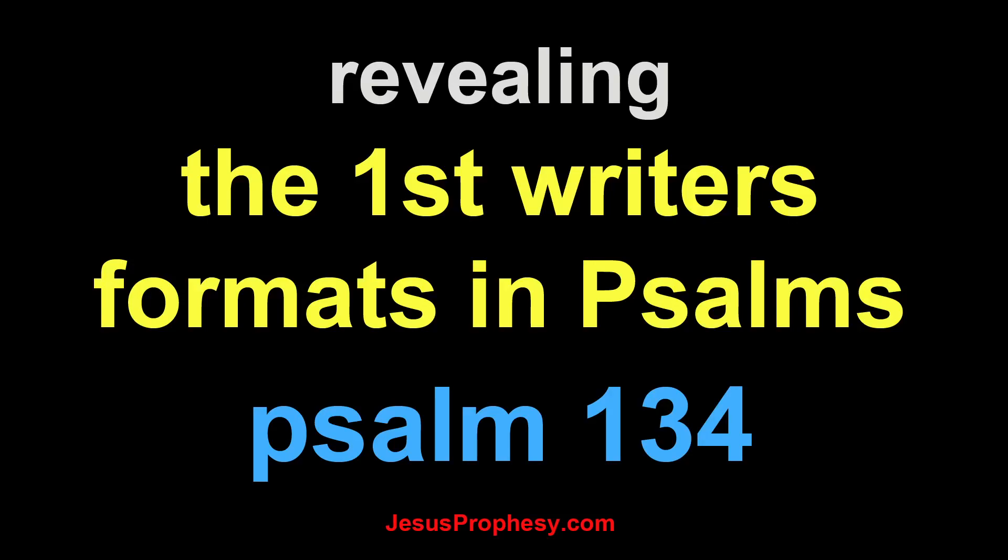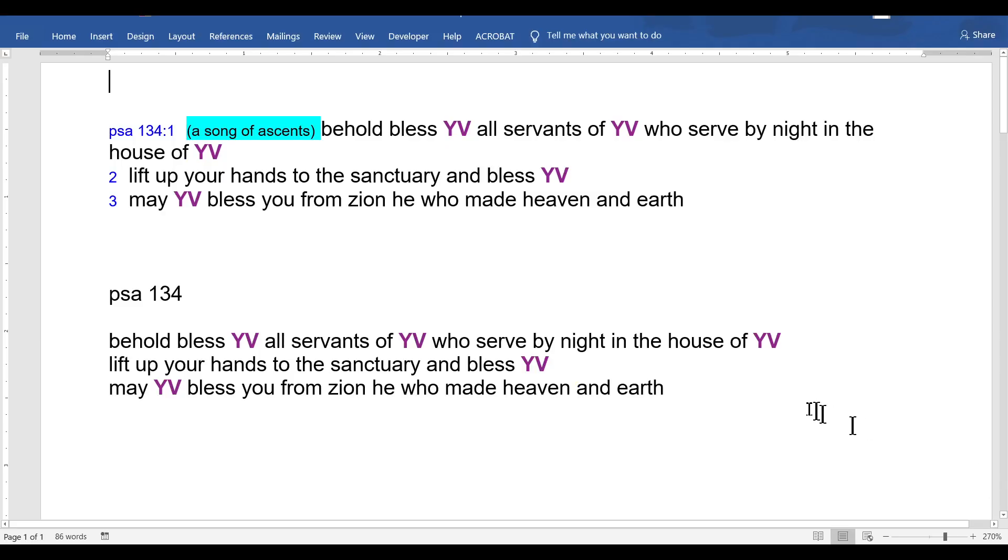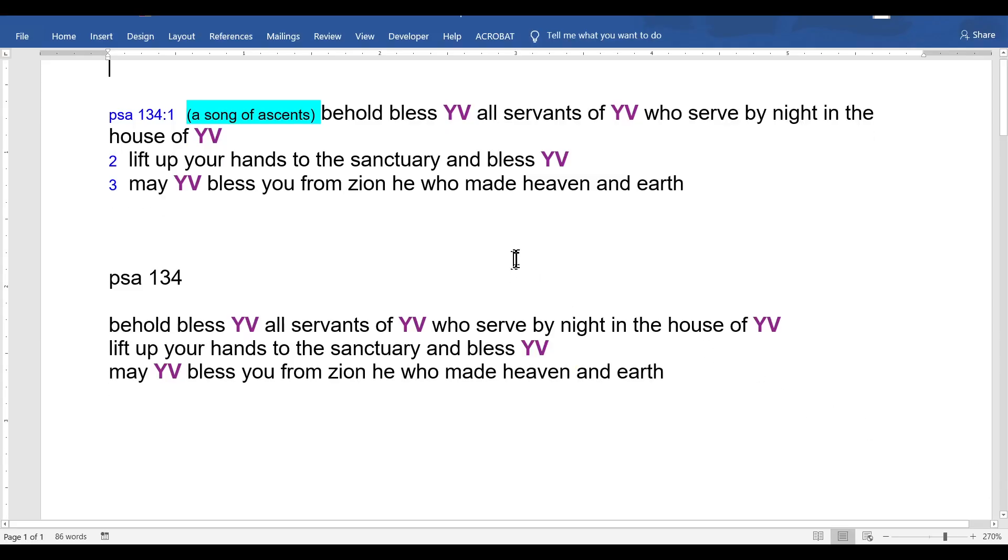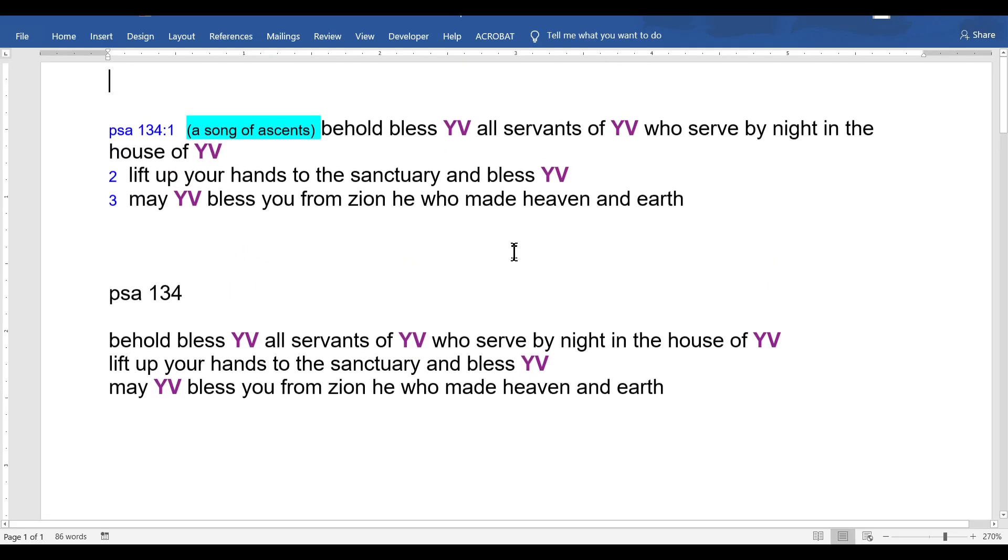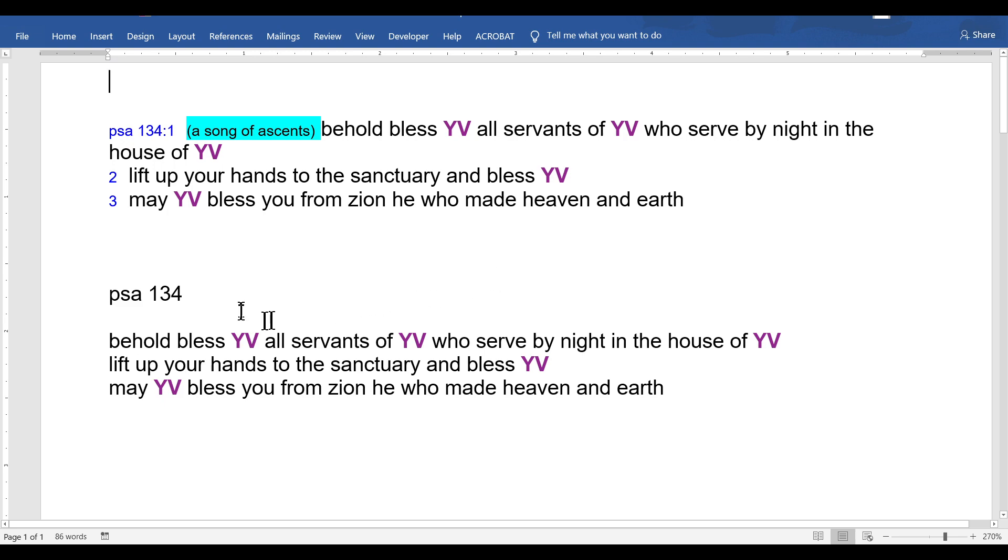Psalm 134, and we need to find one today. Oh man, this is short. 'Who bless who? Bless YV' - or 'behold, bless YV, all servants of YV.'